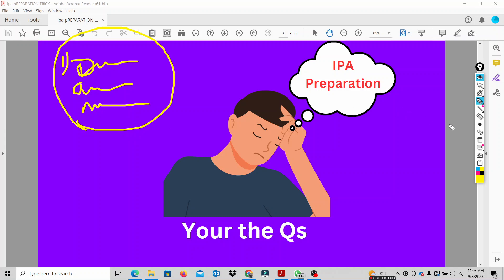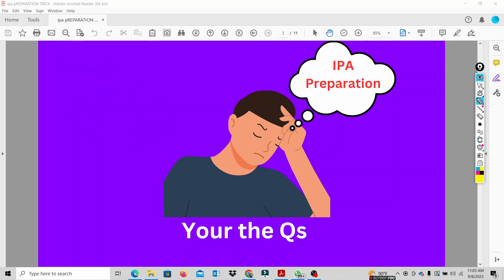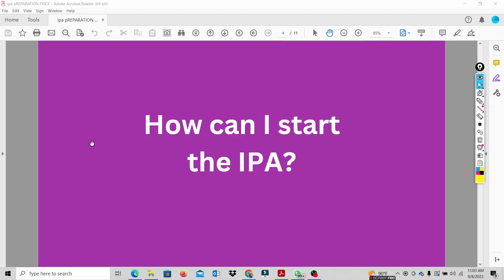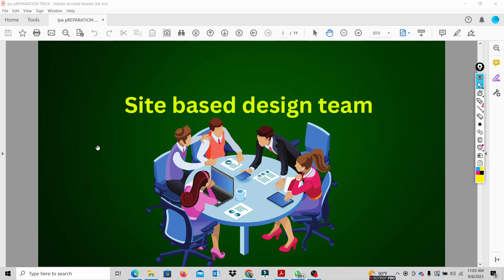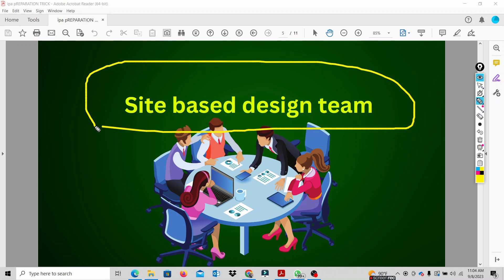How do we start the IPA work? The question is, you are going to start with the IPA department. We have a design team — they include civil tradesmen, MEP tradesmen, a project coordinator, and a design coordinator.